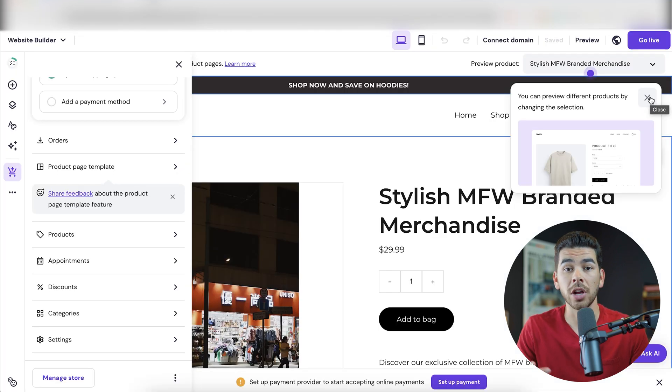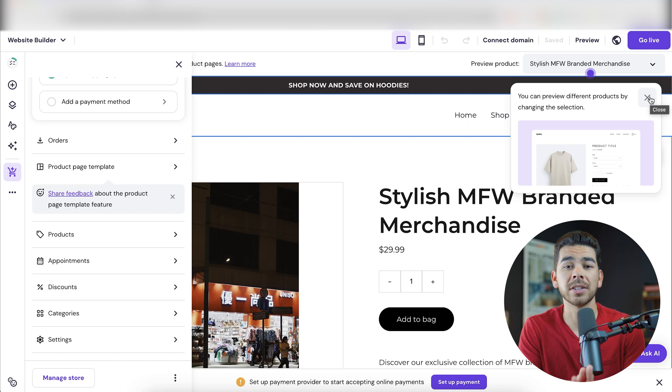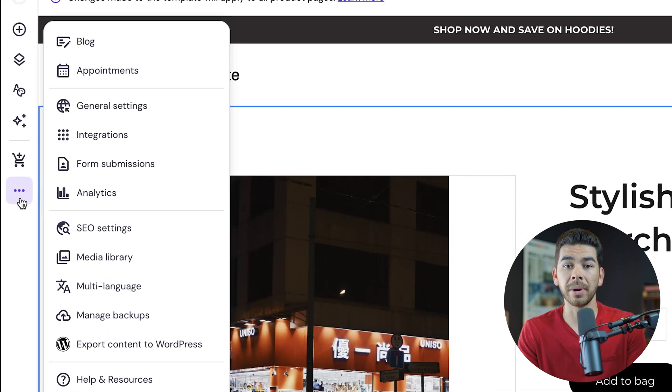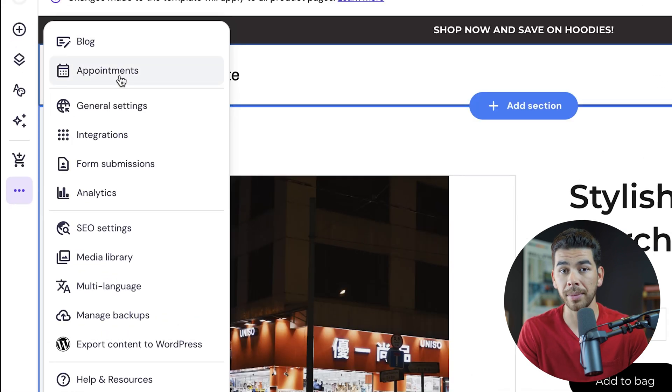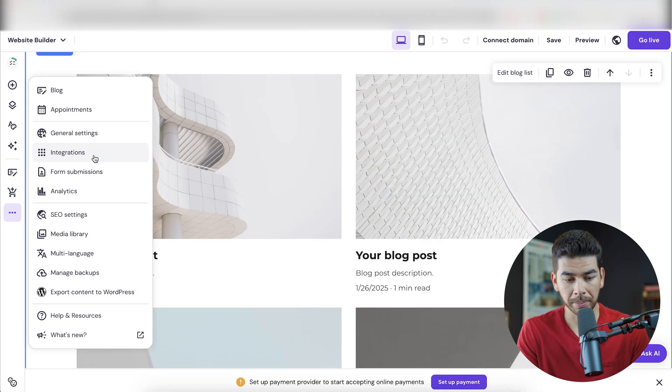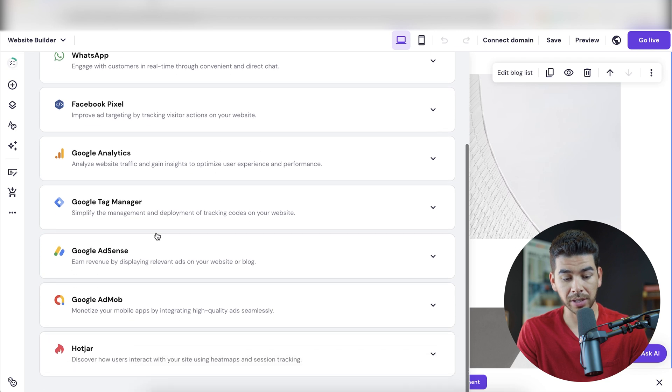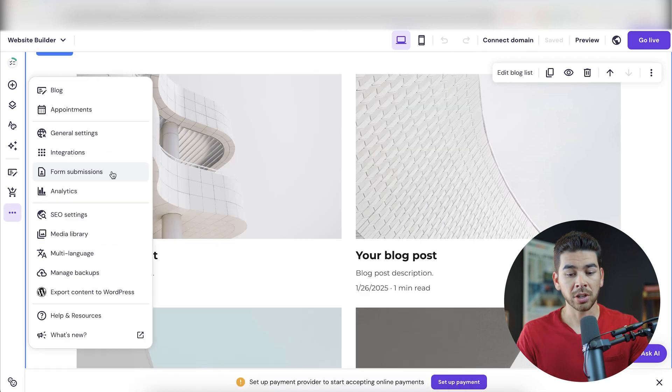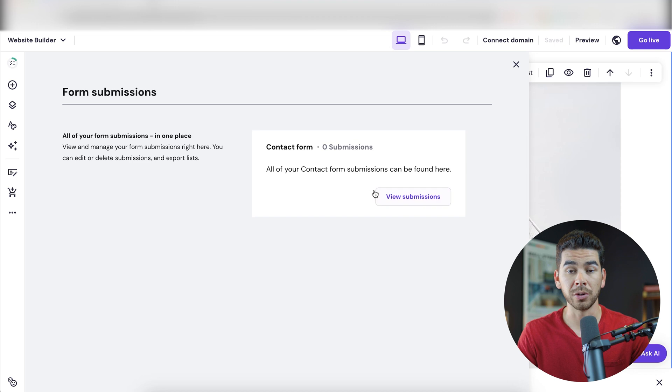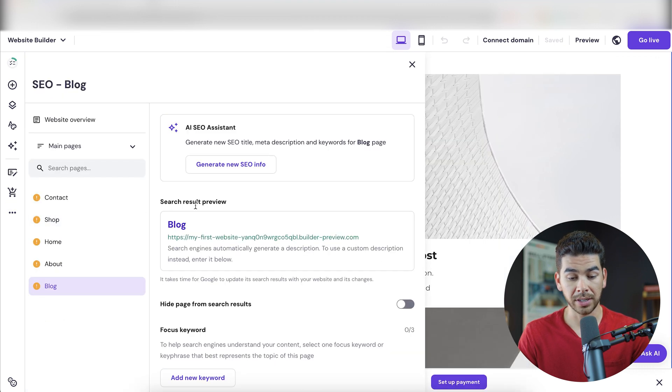Those are all the basic things you need to know about setting up your store. As you can see, Hostinger makes it super simple and easy to use. If you click on the three buttons here, you can go ahead and see some other options like blog and appointments. These are individual pages that you can include on your website that are already kind of pre-templated. Going back here, we can go into integrations and we can integrate with a bunch of different websites.